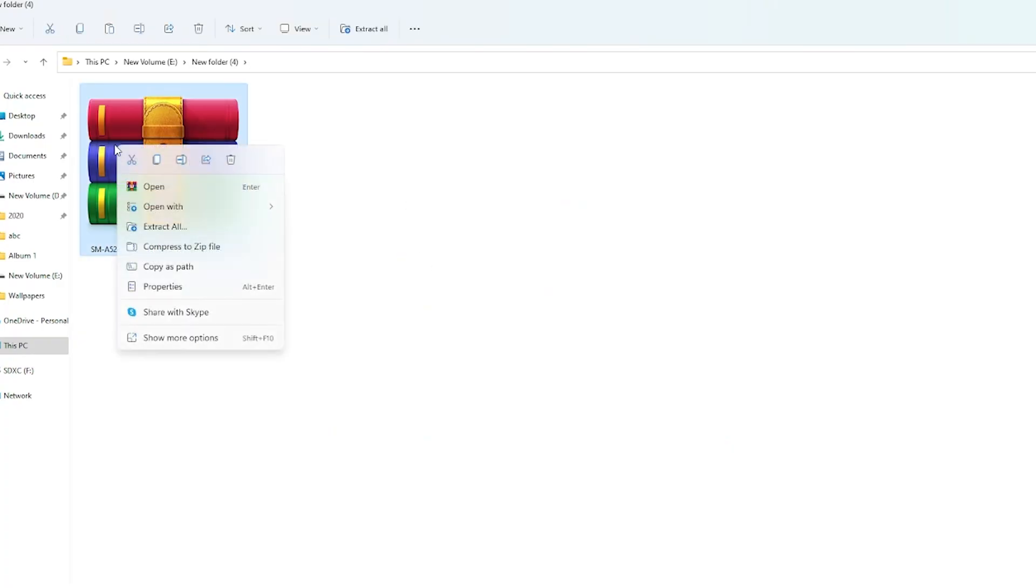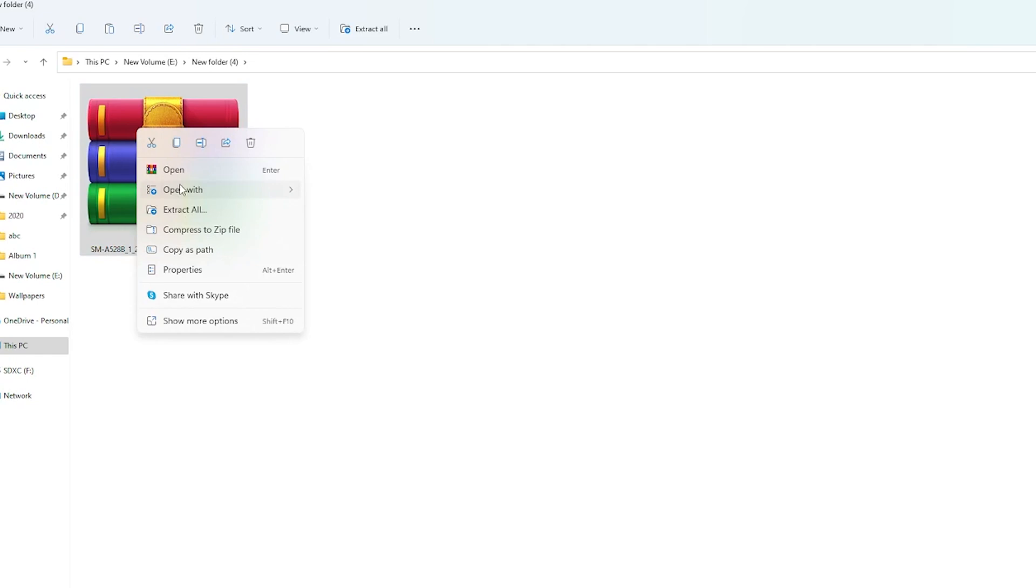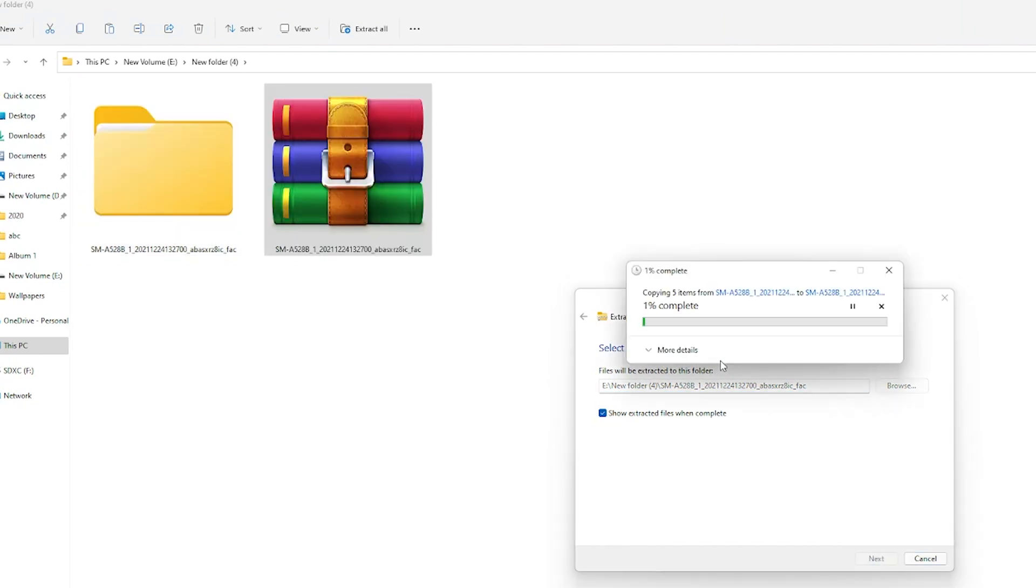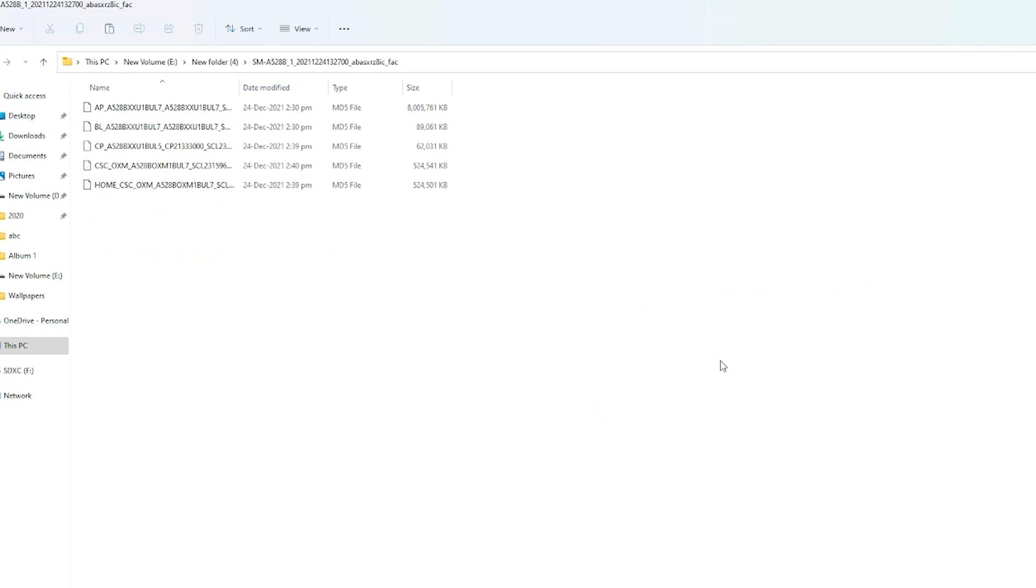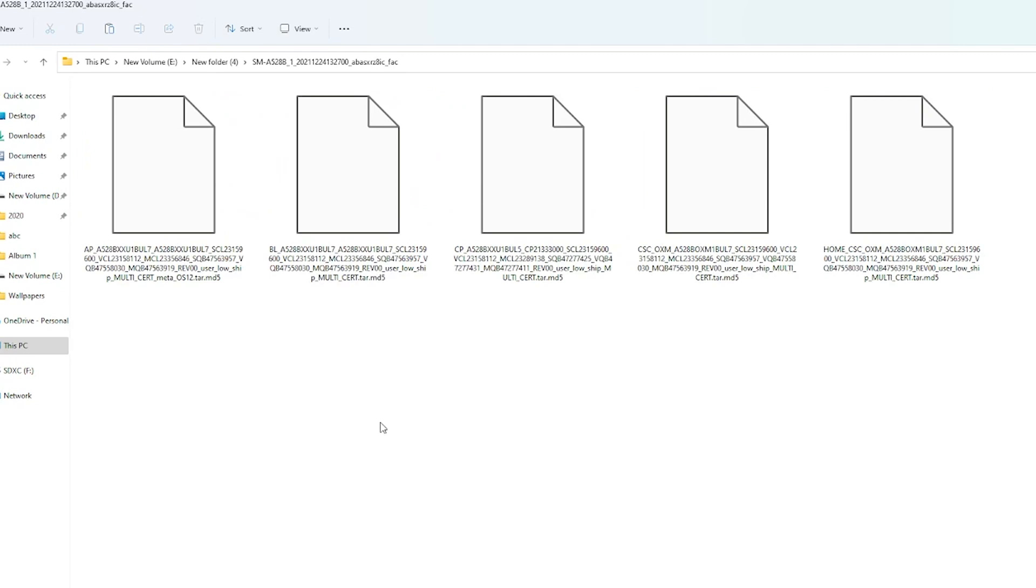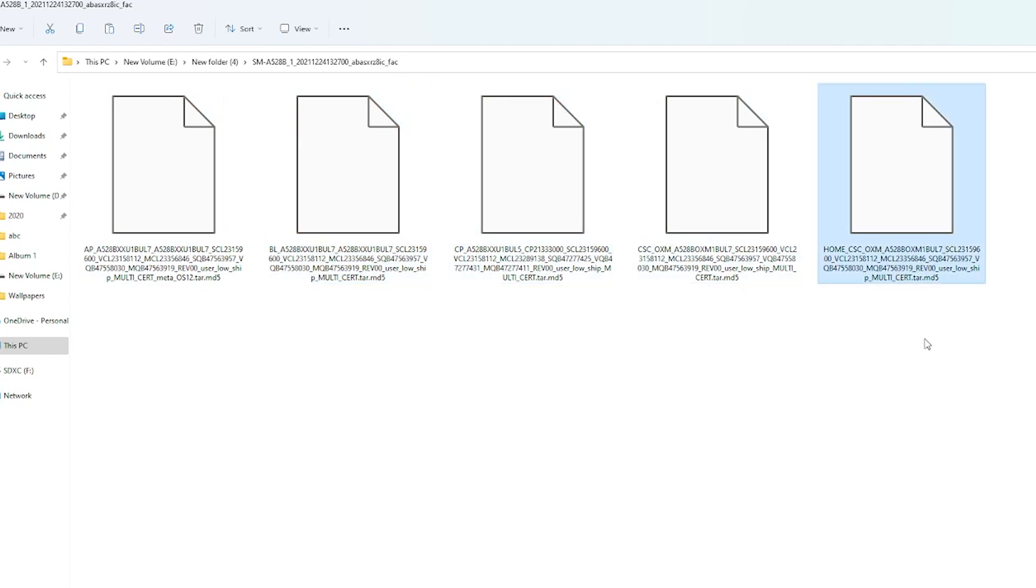Once you have the firmware file downloaded on your computer, just find it, unzip or extract it. Now you will have 5 files. The BL file for the bootloader, AP file which is basically the PDF file with the firmware, the CP file having the phone information, and the CSC or HOME_CSC file having country-specific code. I'll explain why you have 2 CSC files here in a bit.